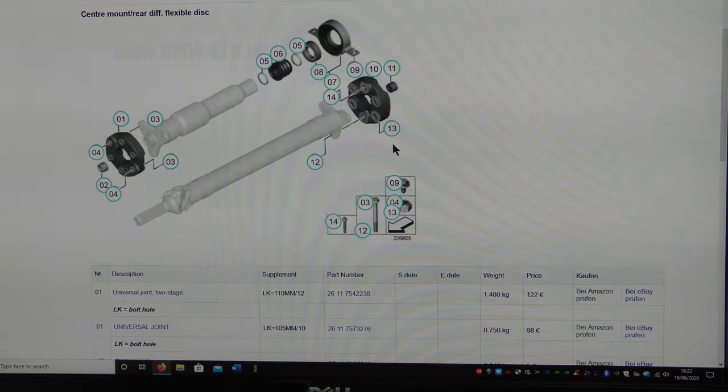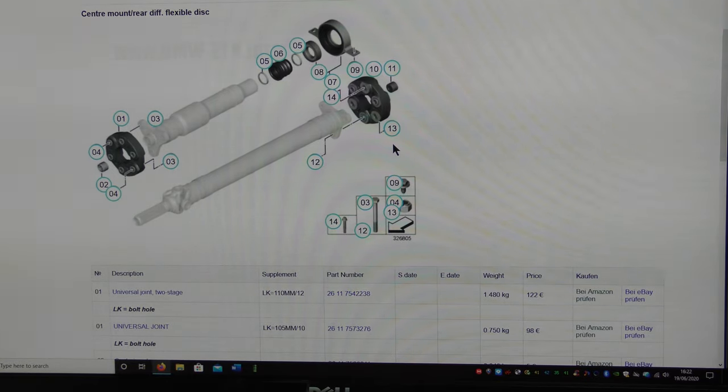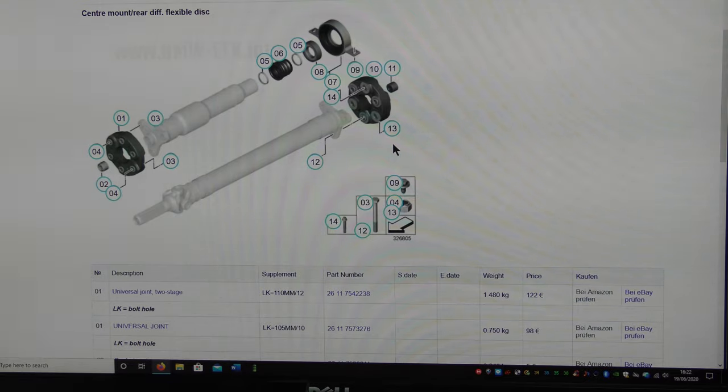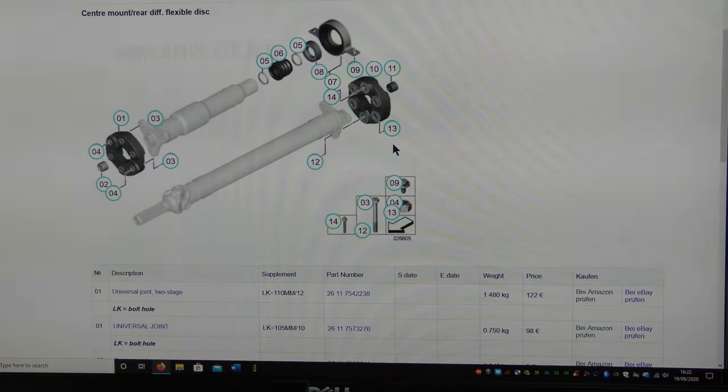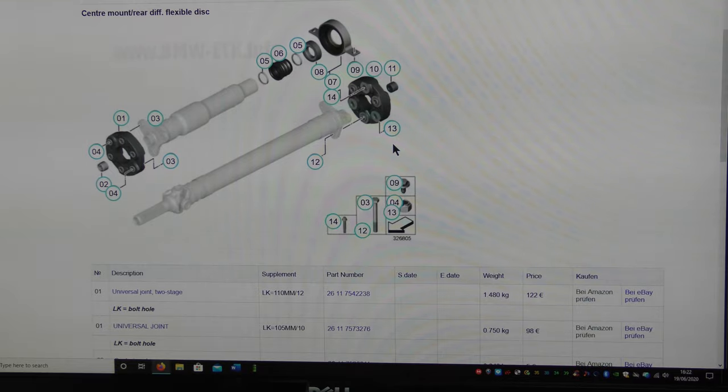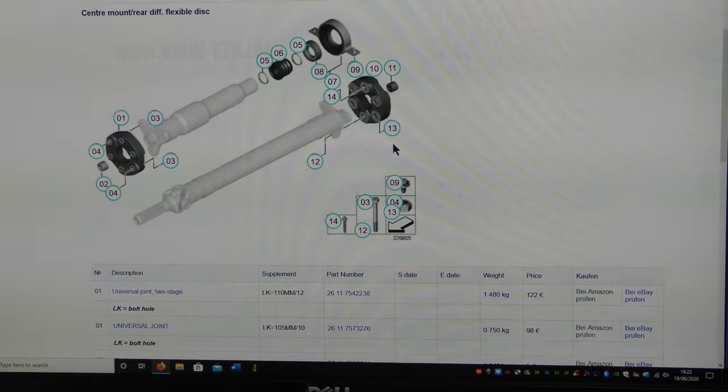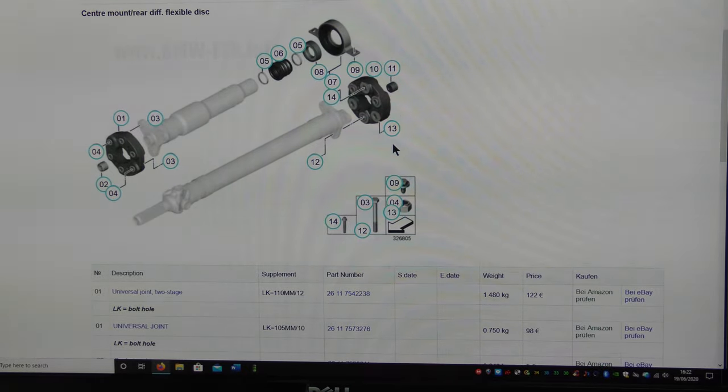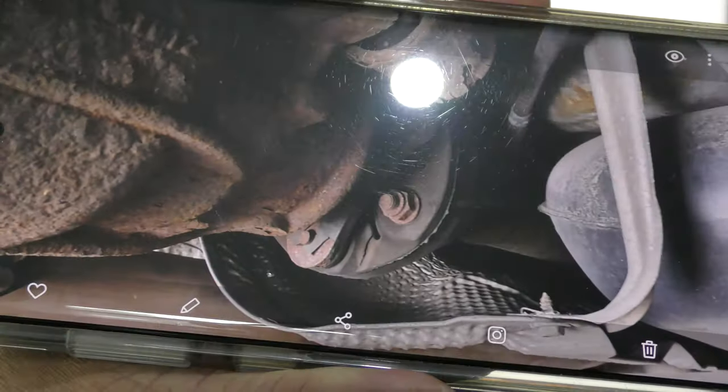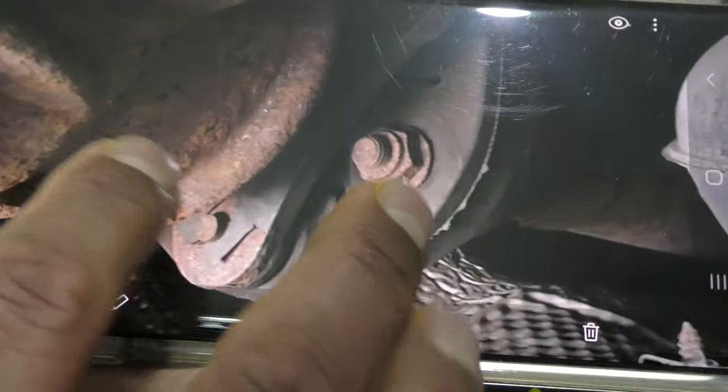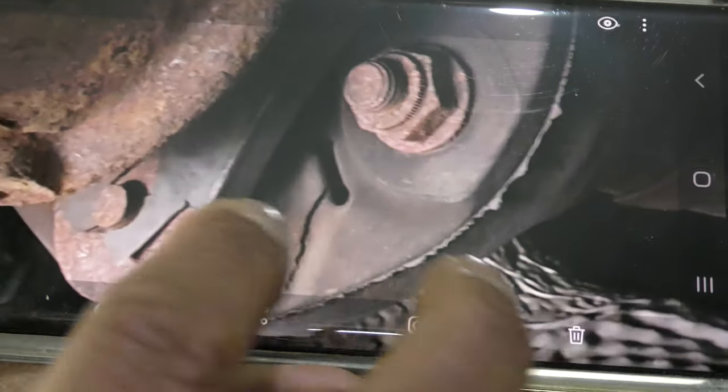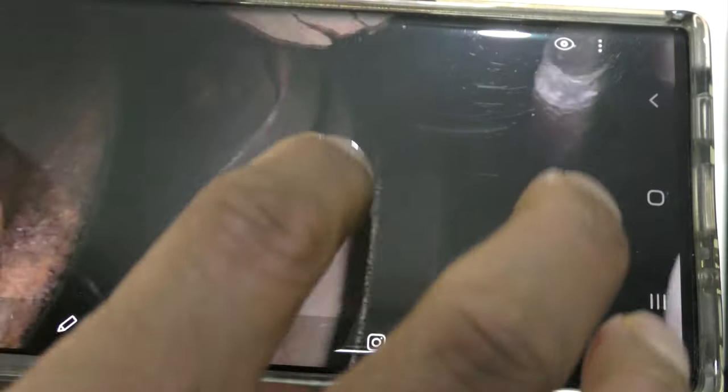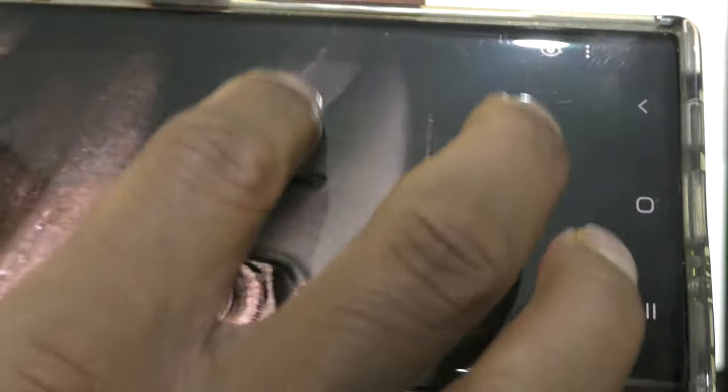Just scrolling through on my phone to try and find it. Hopefully I haven't gone past it. Just bear with me. There it is. Let's see if you can see. There you go. That's the crack. But the rest seems to be fine.